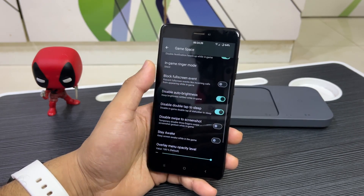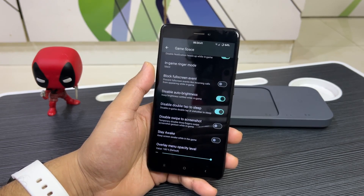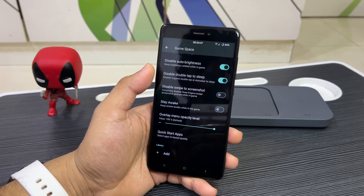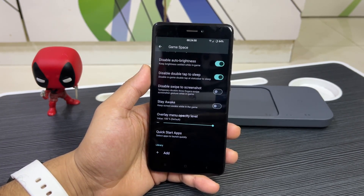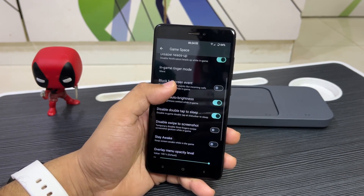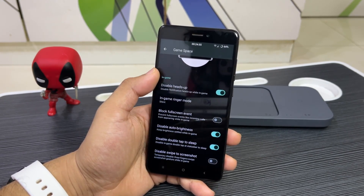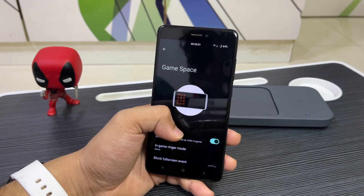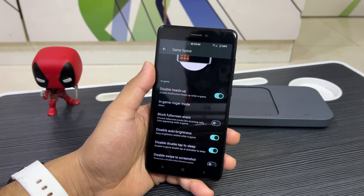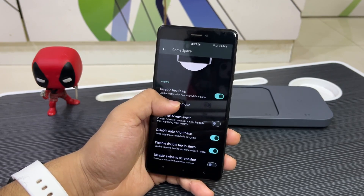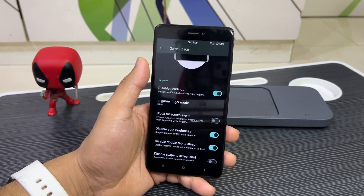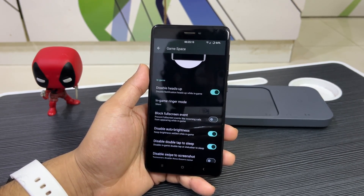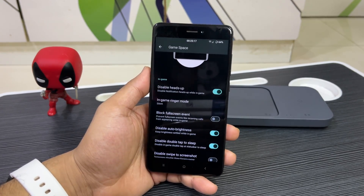The game space has a lot of configurable actions and buttons. You get an overlay menu with configurable opacity — click the game space icon and it gives you options to help you play better. You can block calls or put the device in total silent mode. You can also see FPS and other stats in-game, and set the ringer mode to total silent, vibrate, or normal depending on the game.